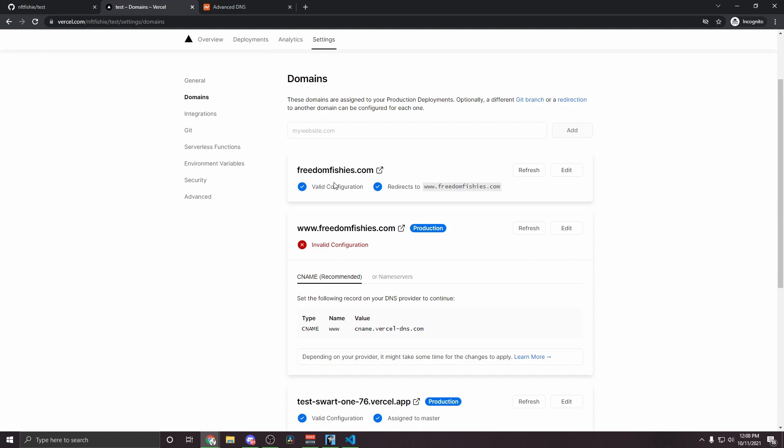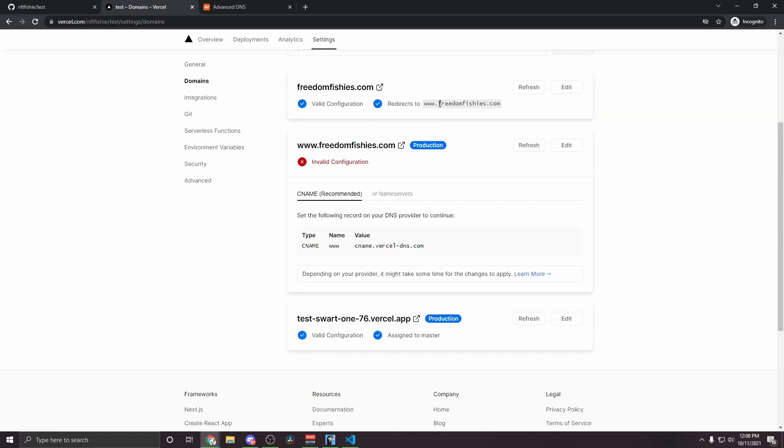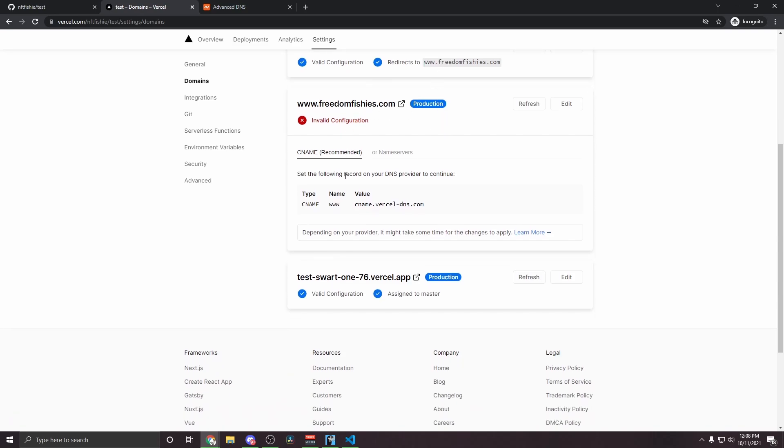Alright, so now this is done. Freedomfishes.com will redirect to www.freedomfishes.com. But we haven't set anything for the www subdomain yet. So now we have to do a similar process, but for the www. So this is telling us to make a CNAME record with the name or host www, and the value should be this.